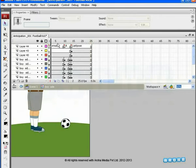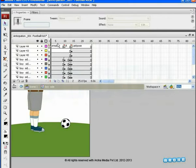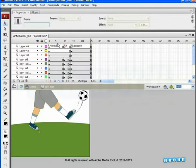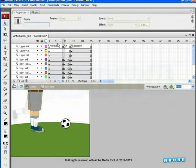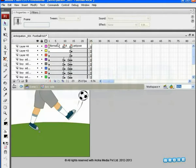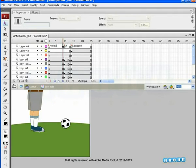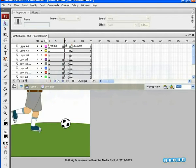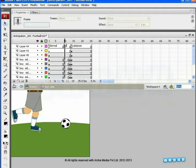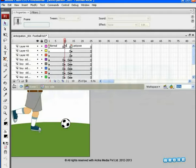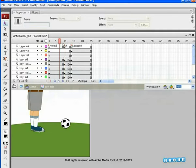We do not have proper timing or the in-between poses for the complete action. This video was created only to introduce you to the principle of anticipation and make you understand the importance of anticipation pose. For effective output, you can adjust the timing and add more in-between poses in your project files.